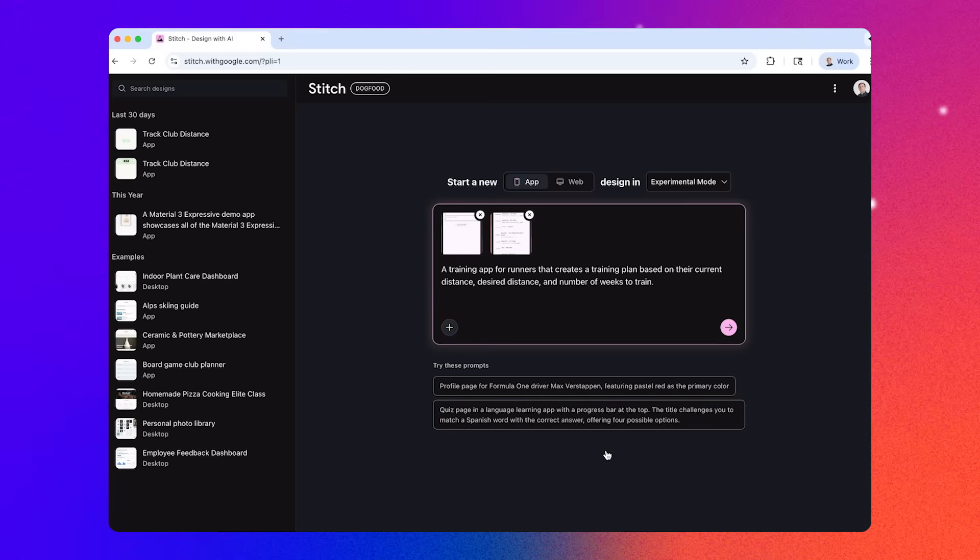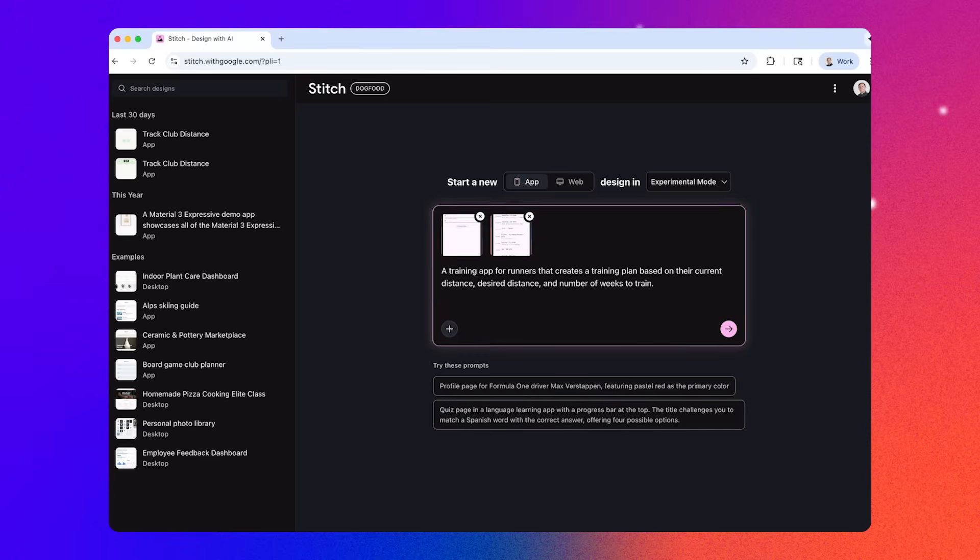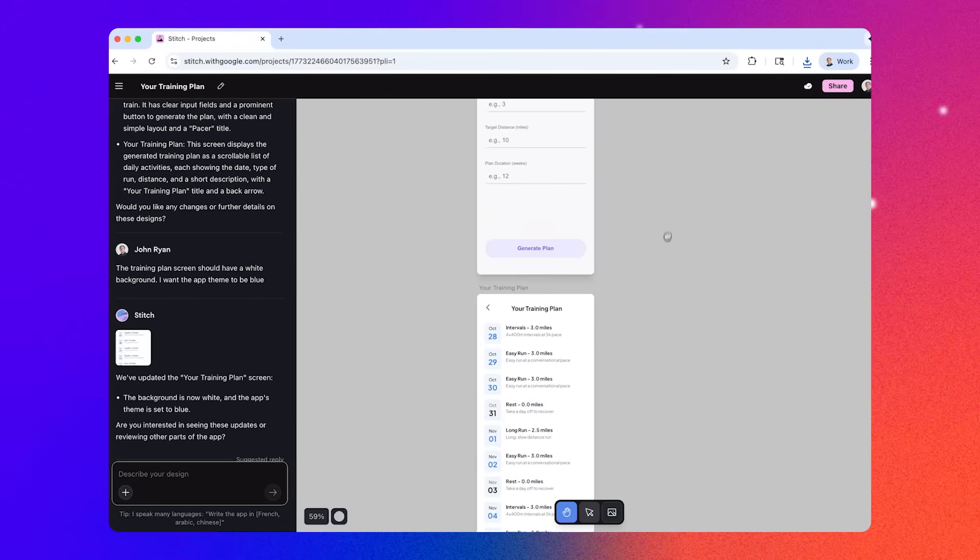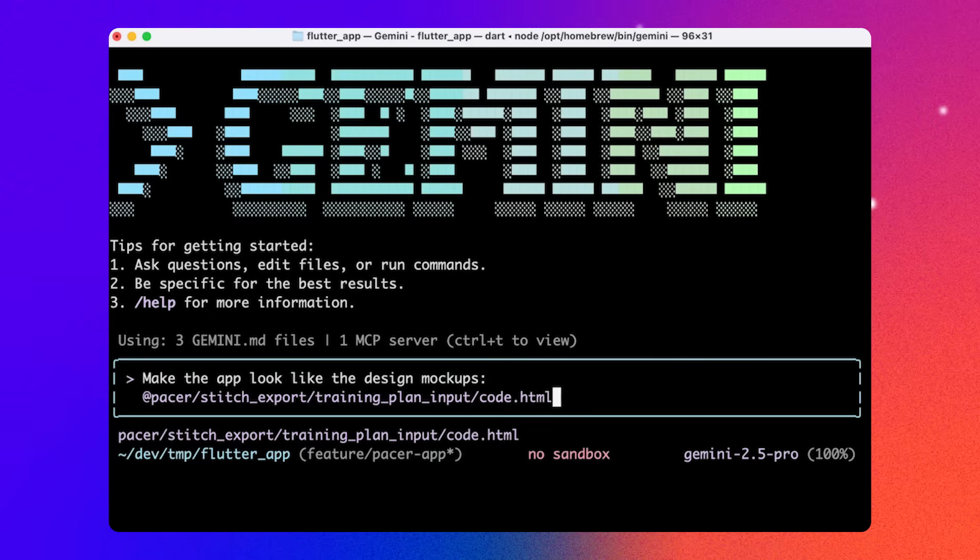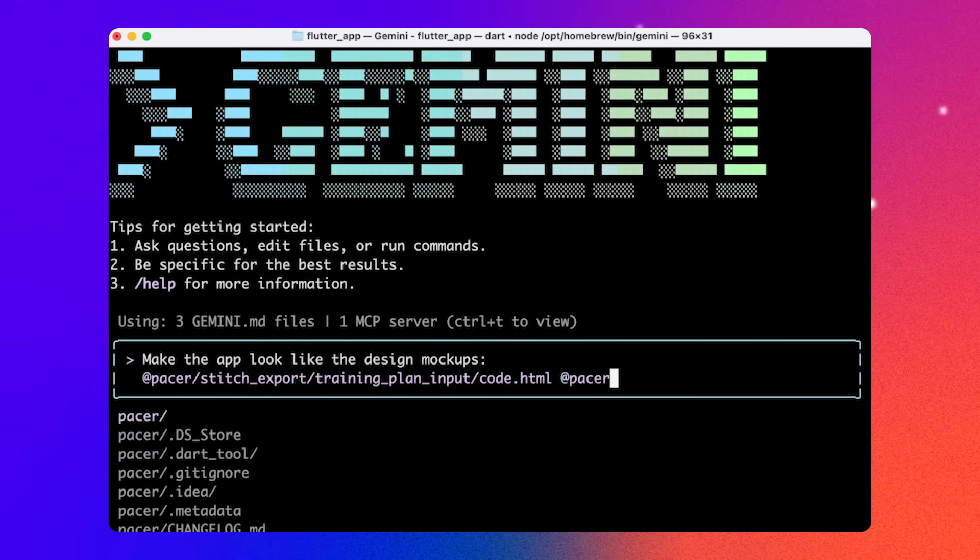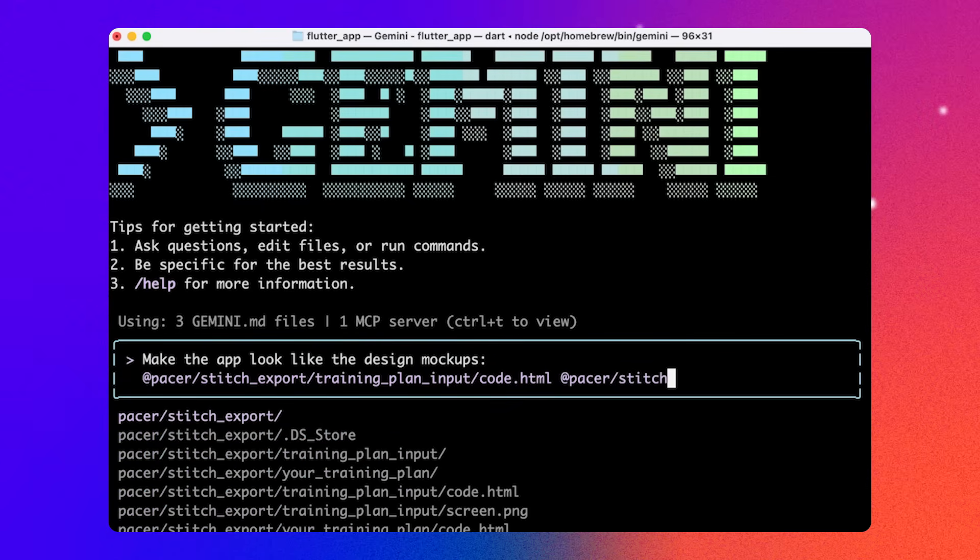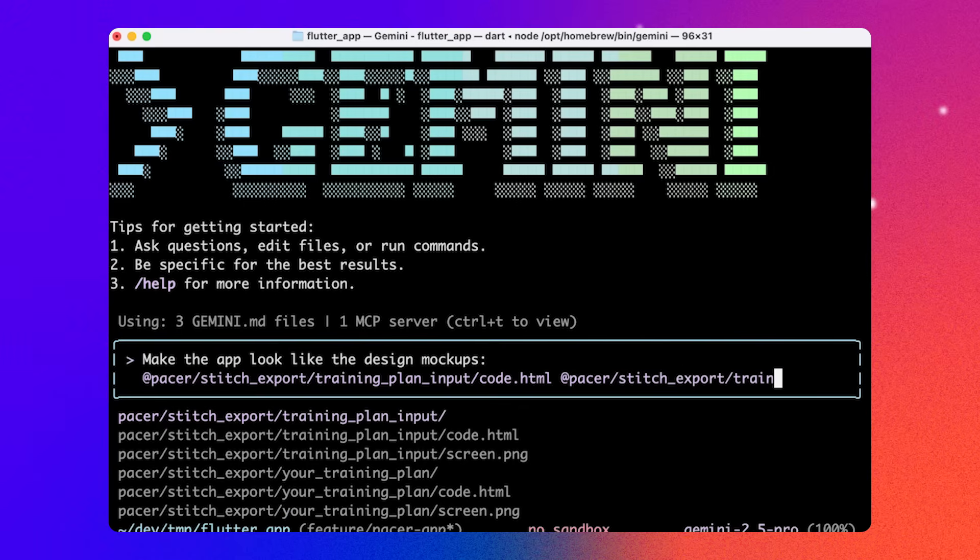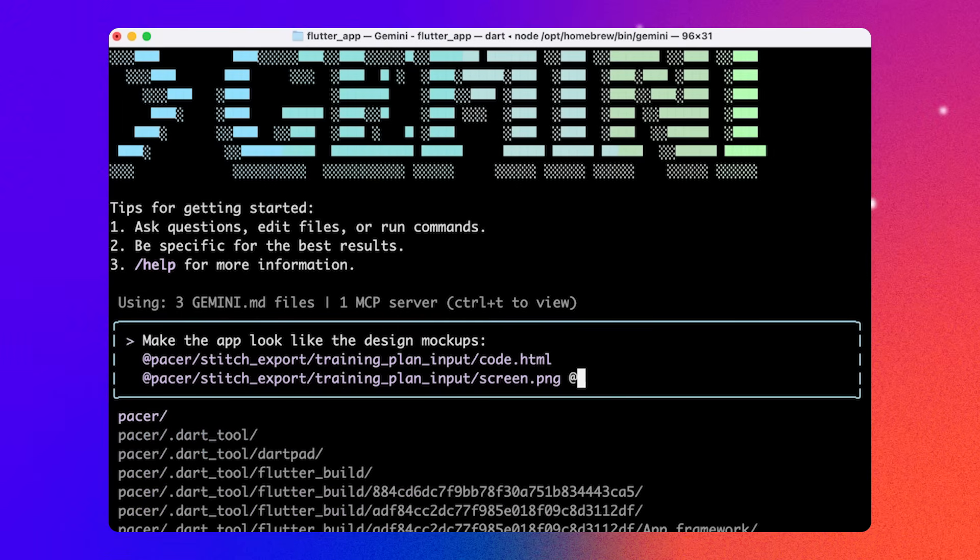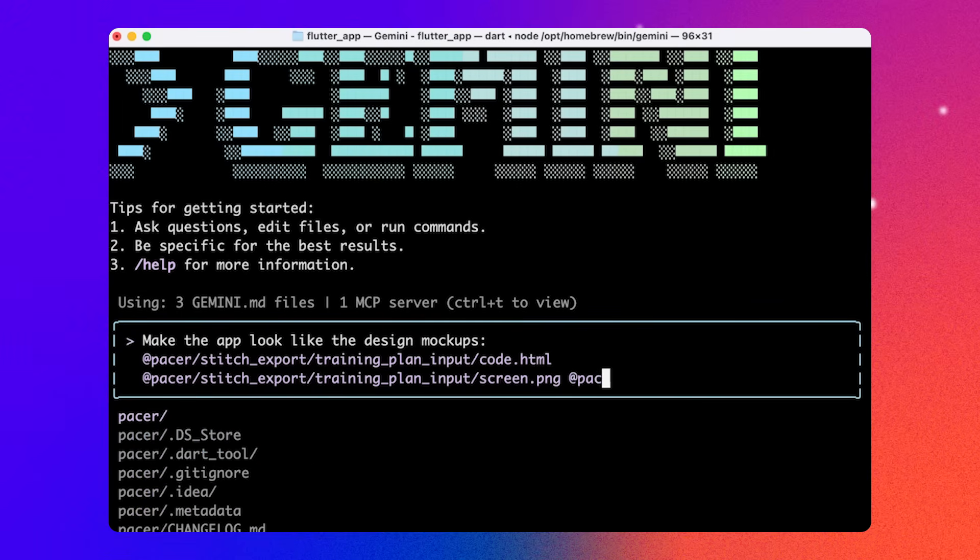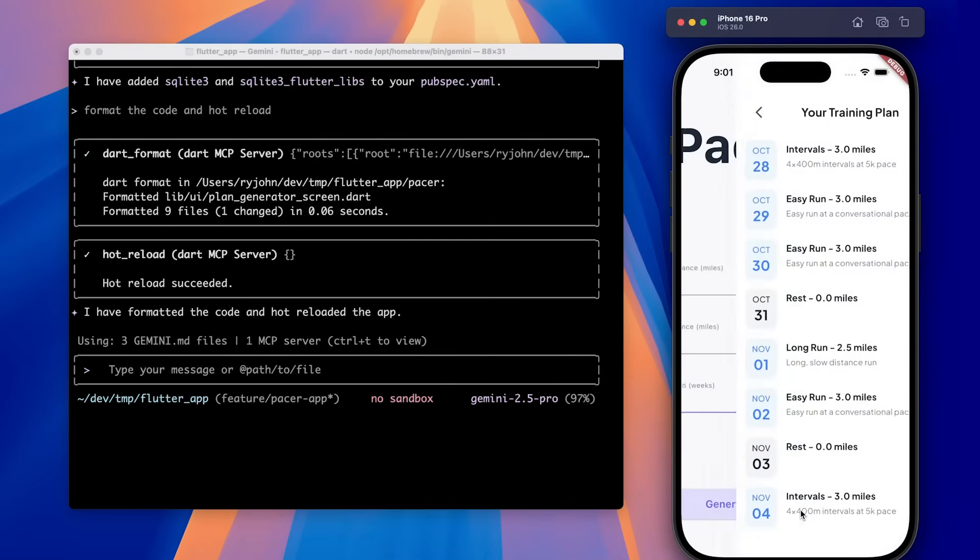I'm going to use another AI tool from Google called Stitch to create some of the design mockups of what I want the app to look like. Then I can feed the HTML output and screenshots into Gemini CLI by saving the files into my project and referencing them using the at symbol followed by the file name. Gemini updates the Dart source code based on the images using its multimodal features.